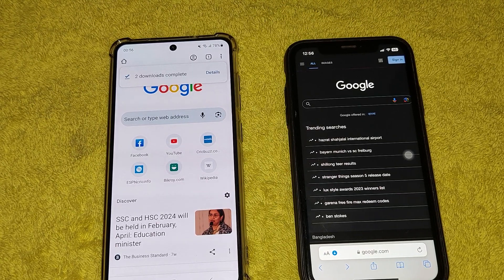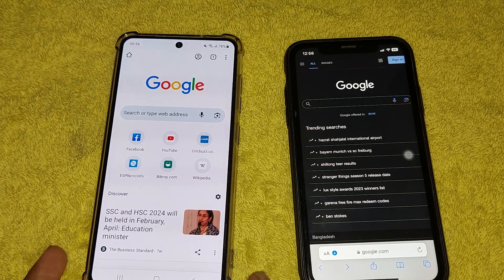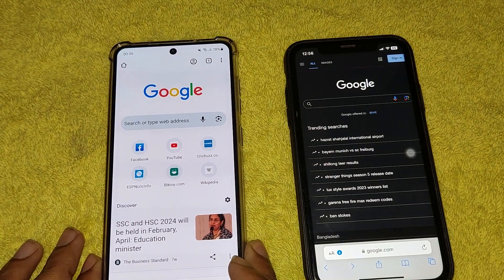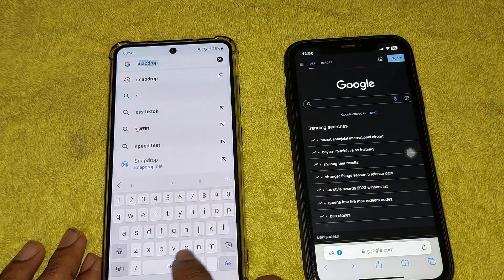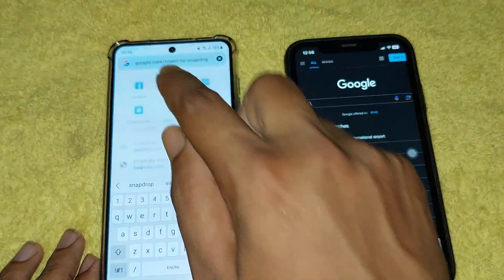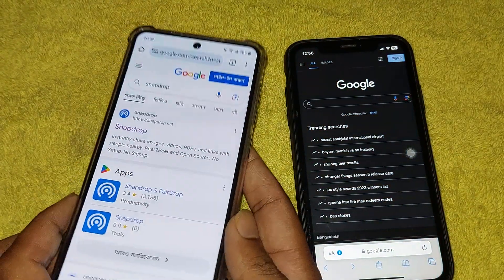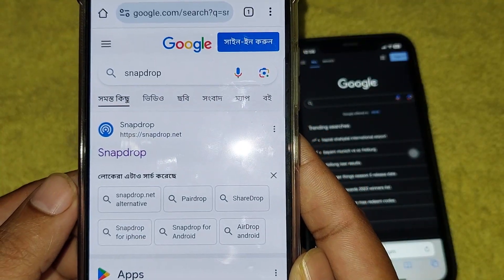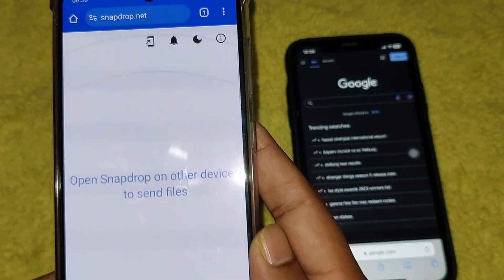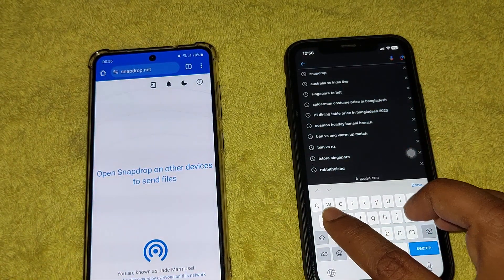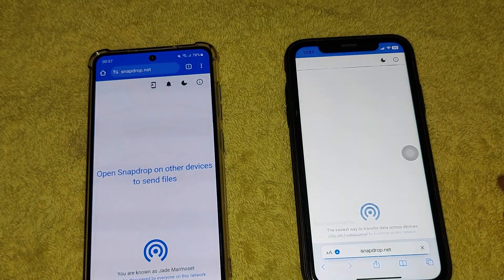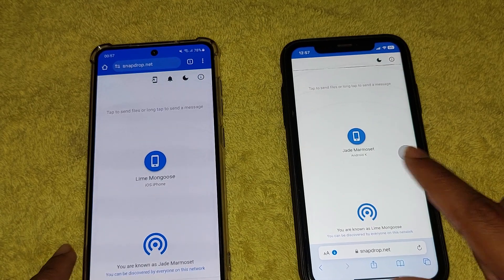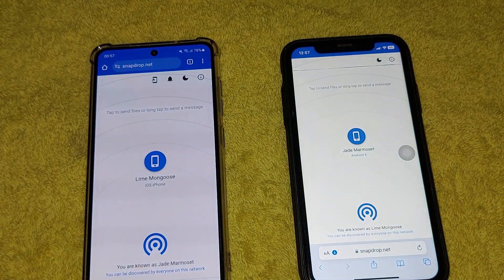In this tutorial I will show you how to transfer videos from your Android device to your iPhone. I am using a browser to transfer it. First of all, type snapdrop.com — open the website on your Android device, and you need to open the same website on your iPhone also. The icon means both are connected.